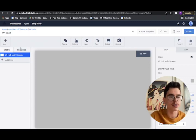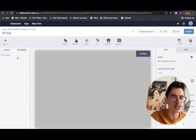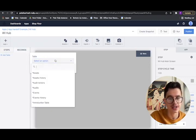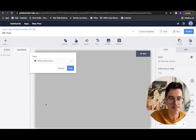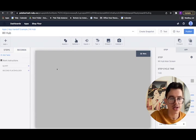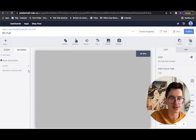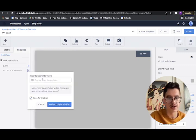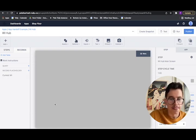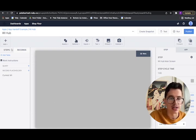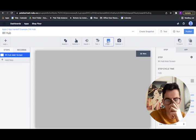And when we're interacting with the table, we always need a table record placeholder. So we'll select our table and we'll create a placeholder. And we'll call this current work instruction.